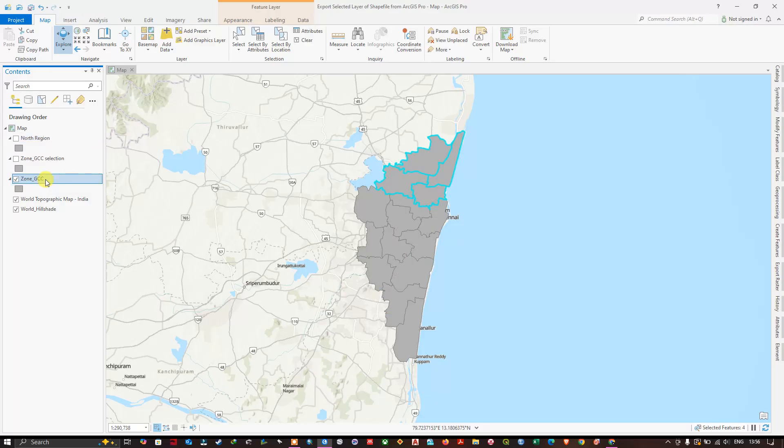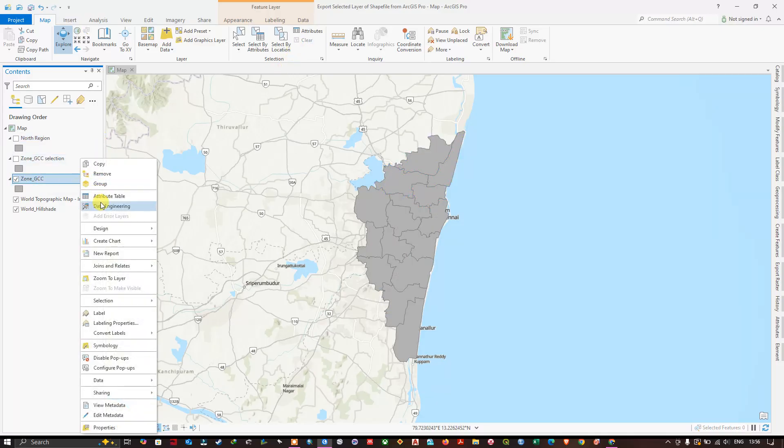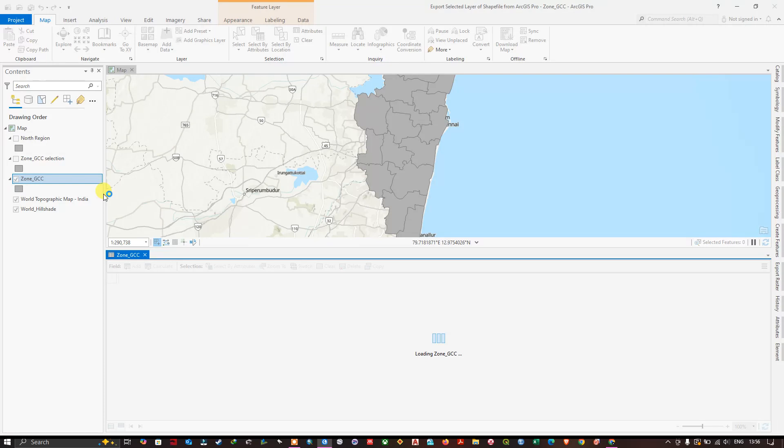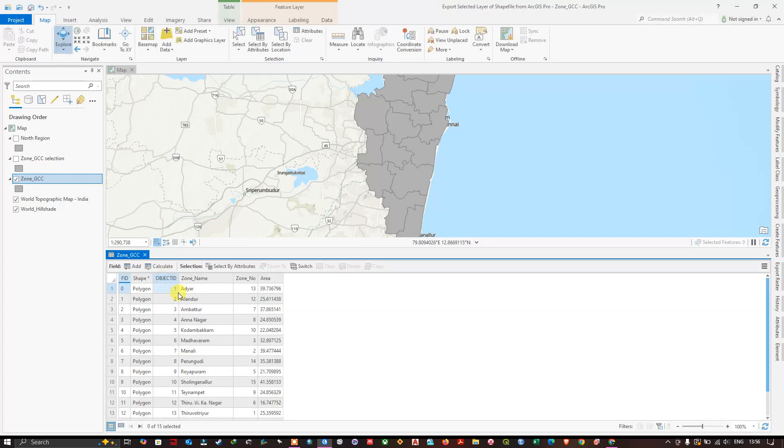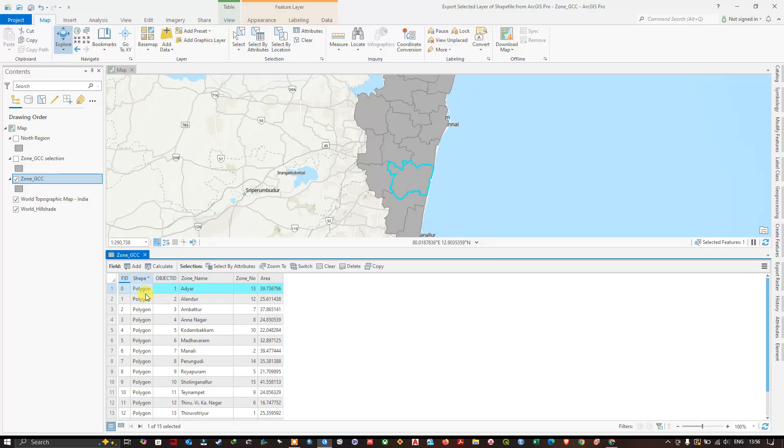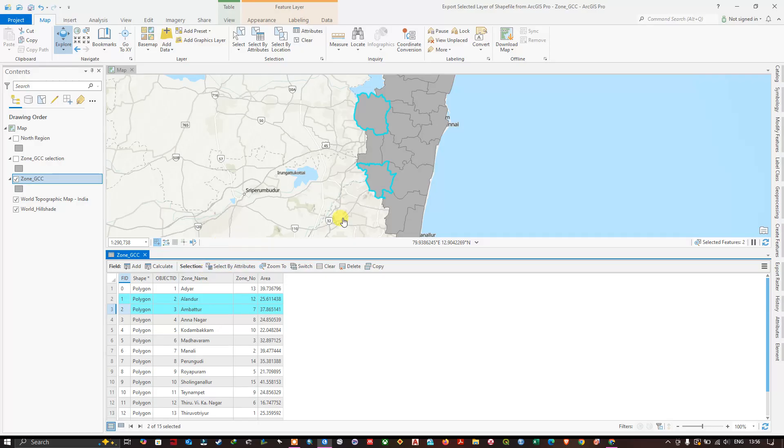You can also select using the attribute table. Right click and open the attribute table. And here, from here itself you can select the features. For example, you can see here. Same, if you want to select multiple files we need to use the Shift button. Like this you can select your files.